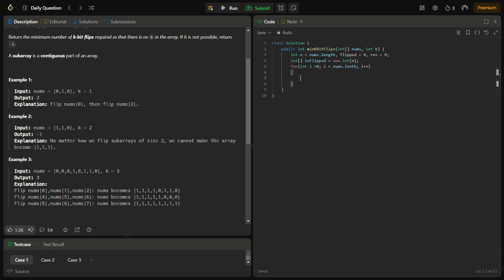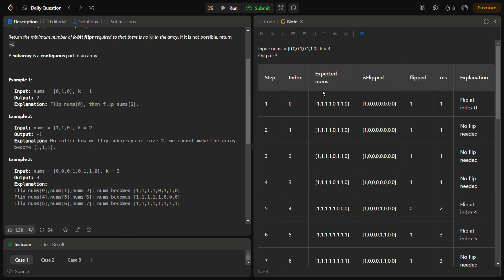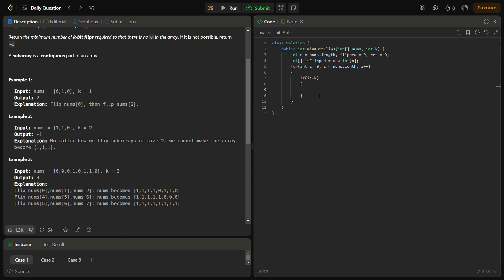We do i++. We check if i is greater than or equal to k. We are checking this because in the actual array, in the explanation I have shown you what will be the expected nums, but in the actual array we are not going to make so many changes. If we flip here we will be using an if statement to see if we have previously flipped it or not. We will check using the flipped state.